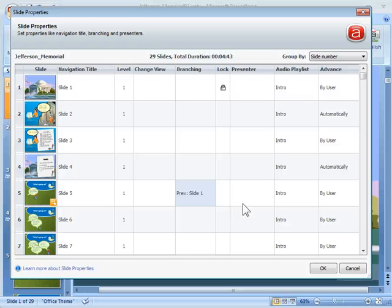In the next screencast I'll show you how to disable all the navigation and just use PowerPoint's hyperlinking.